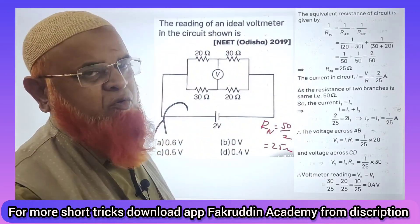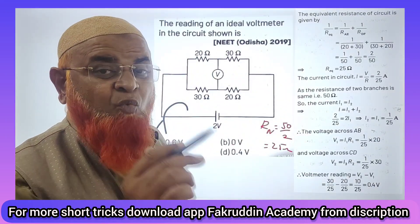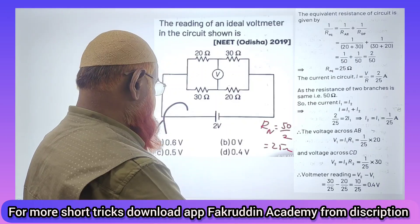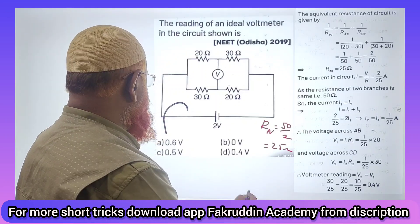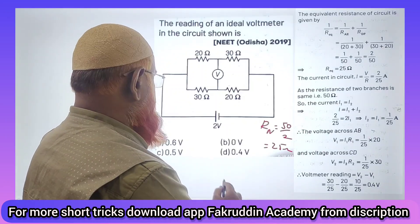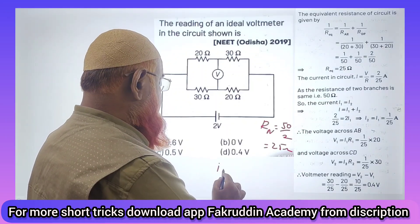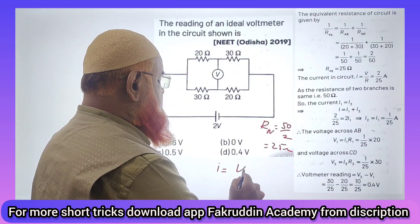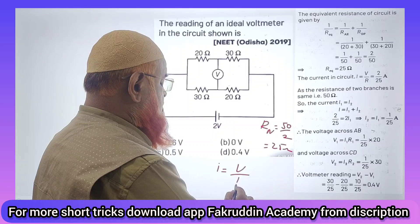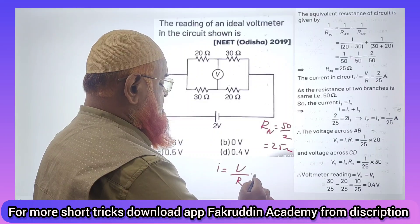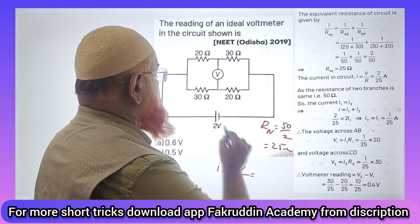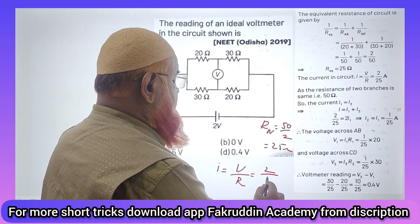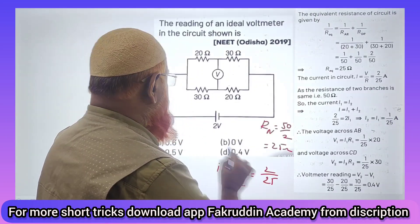What is the total resistance? Then what is the total current? Total current is nothing but total potential by total resistance. Total potential is 2 and resistance is 25.